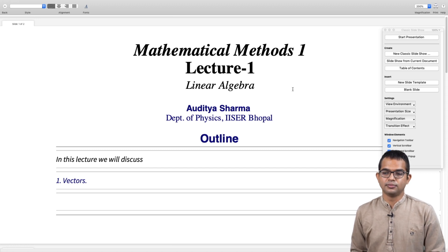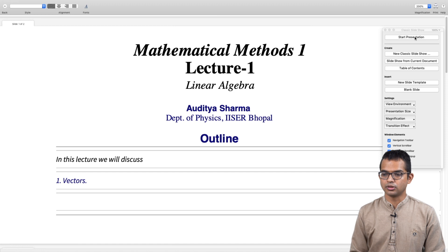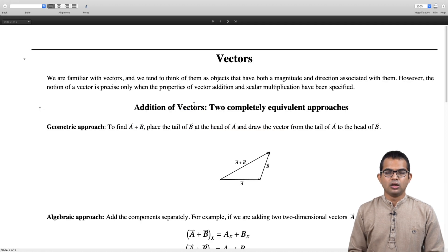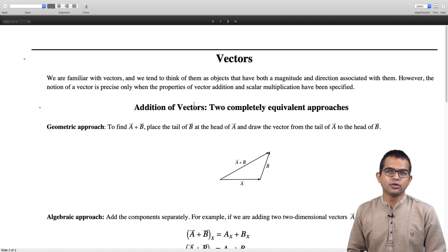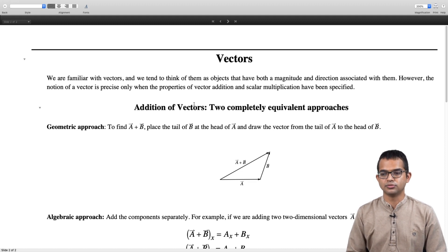Let us start with what is more in the nature of recall. Most of us should be familiar with vectors. This lecture is about vectors that we are familiar with from high school. We tend to think of vectors as objects that have a magnitude and a direction associated with them.